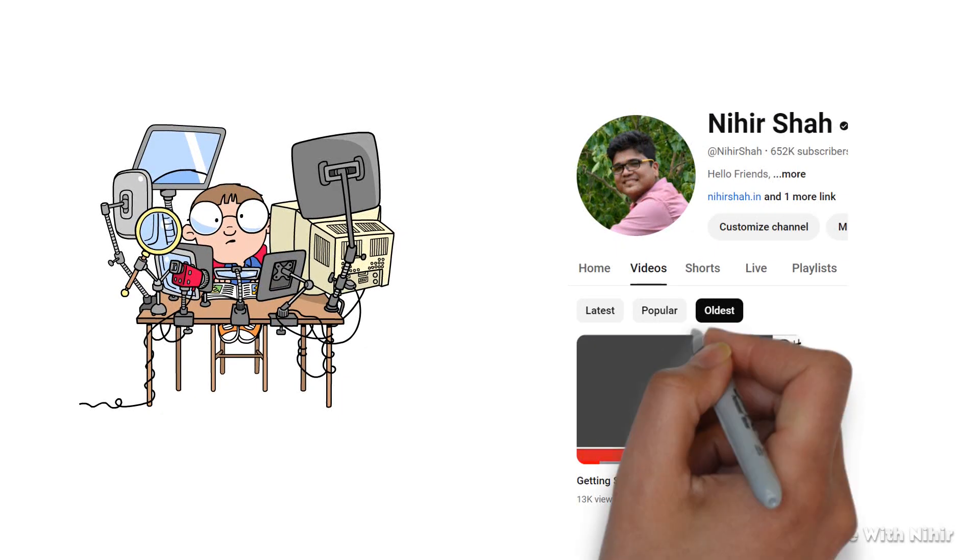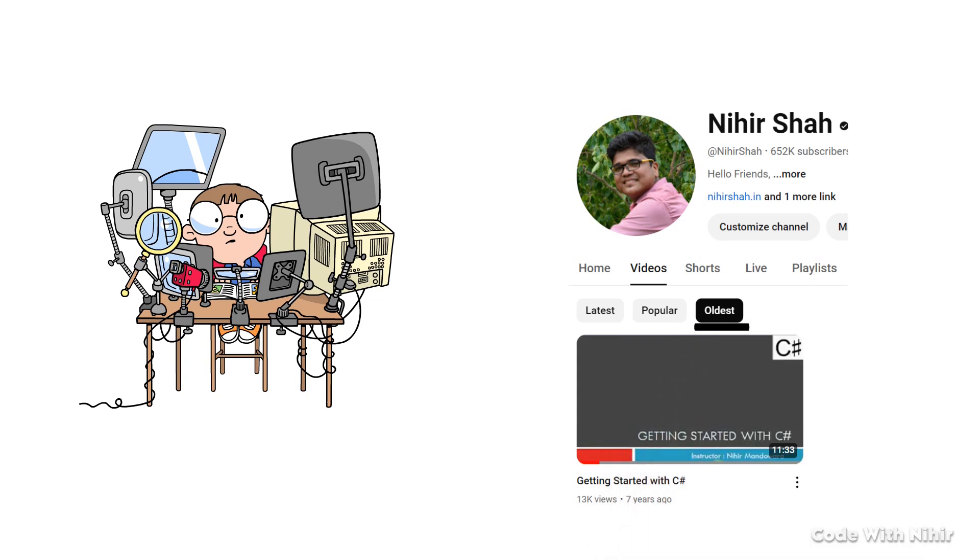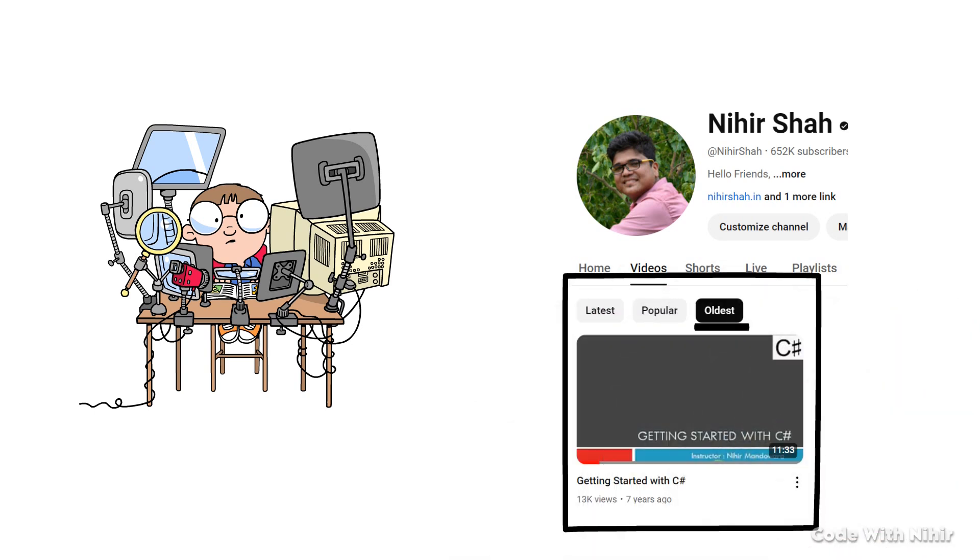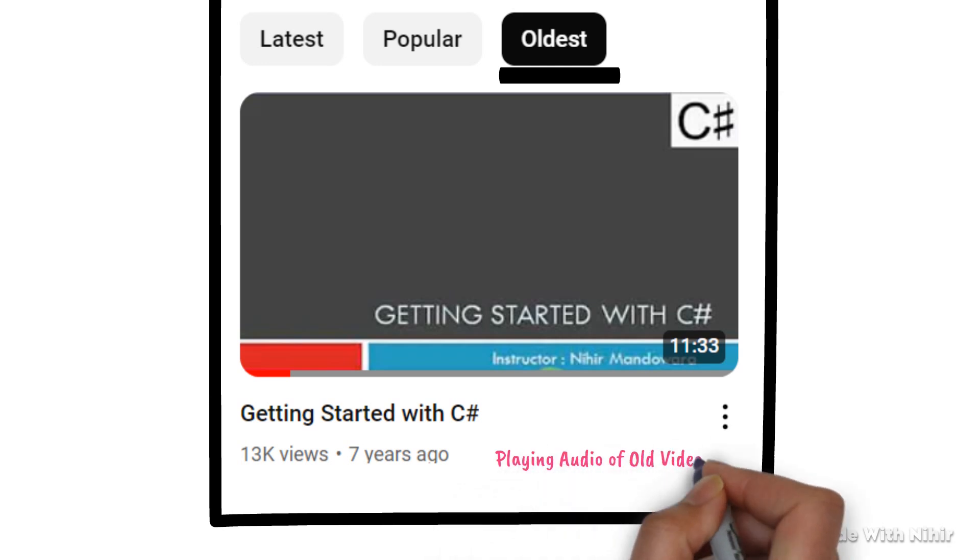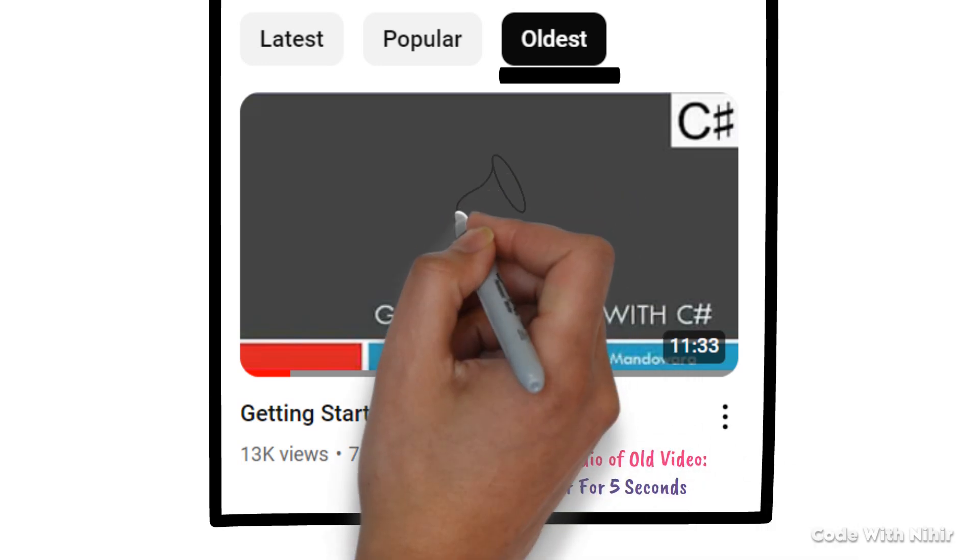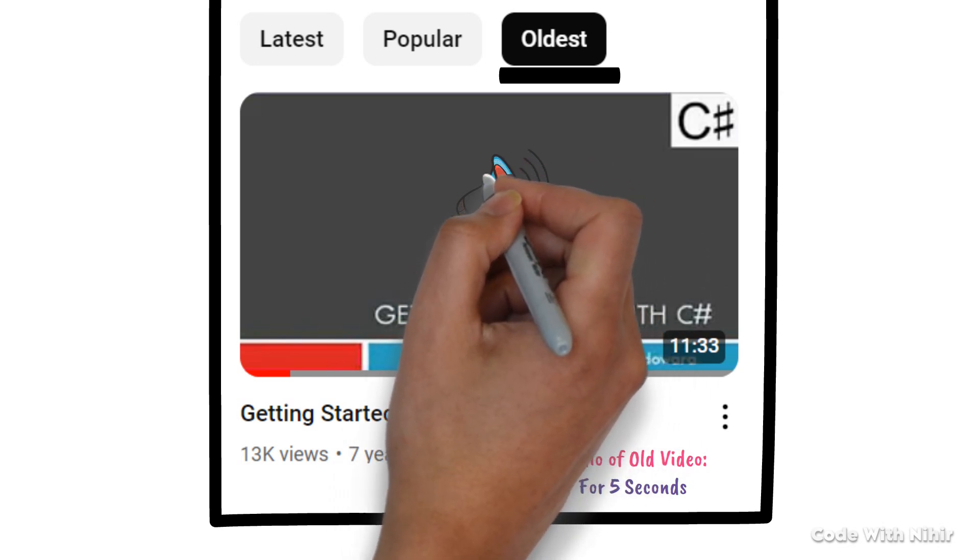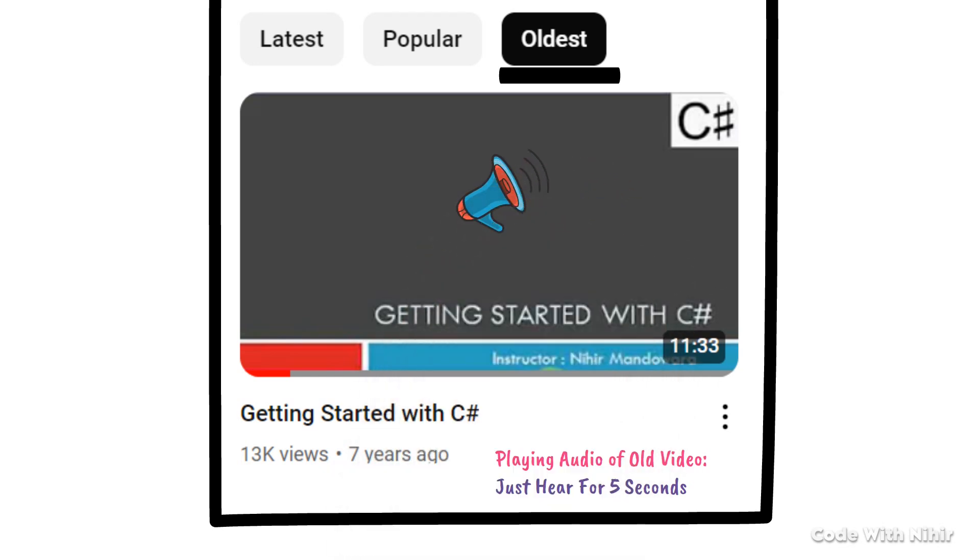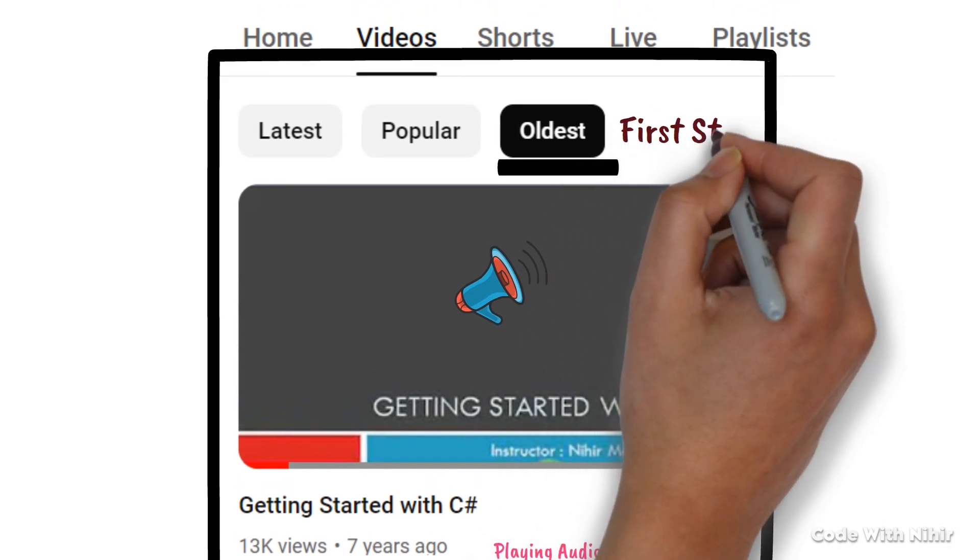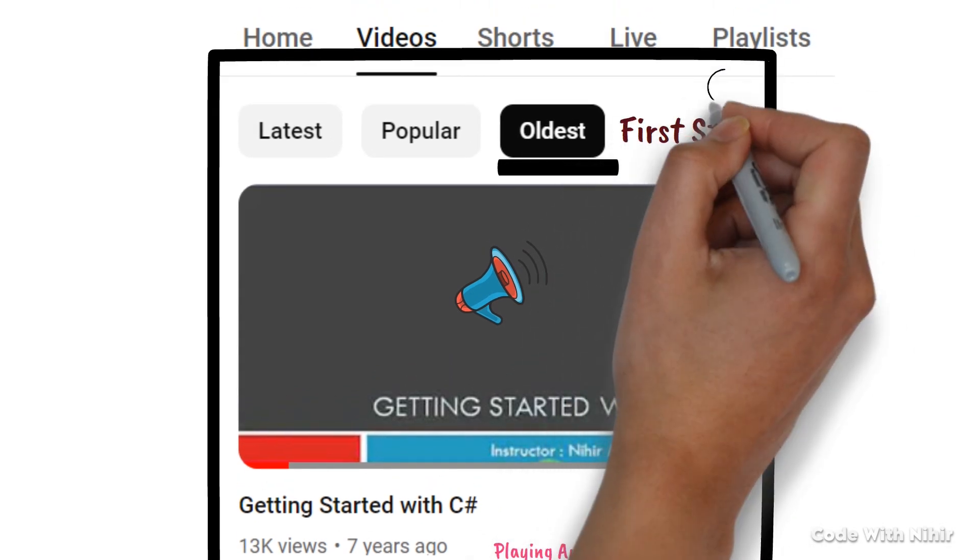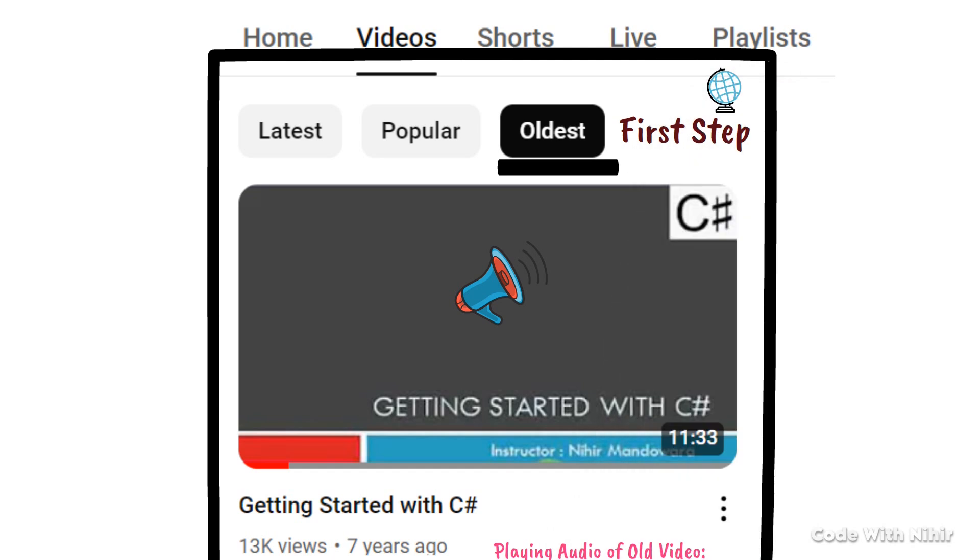In fact, my very first video on this channel was actually about programming. I made a video on getting started with C Sharp. The funny part, there was so much background noise in that video. But that was my first step into this amazing world of content creation.